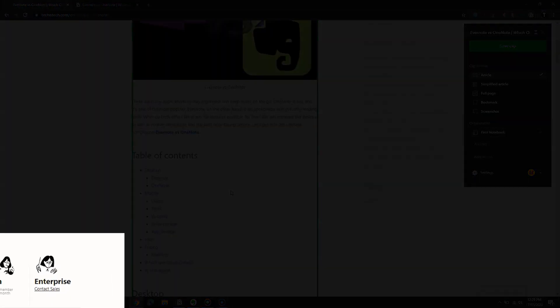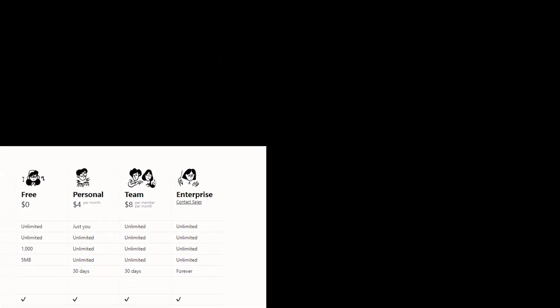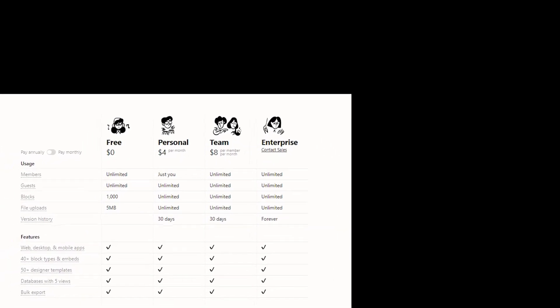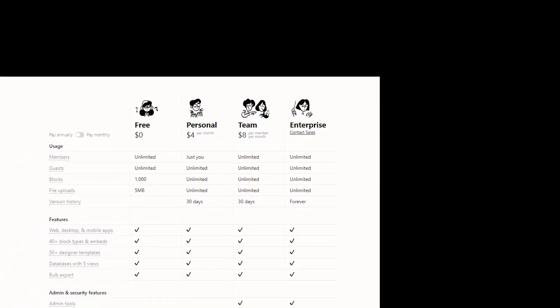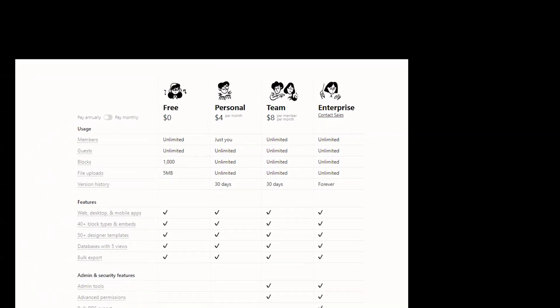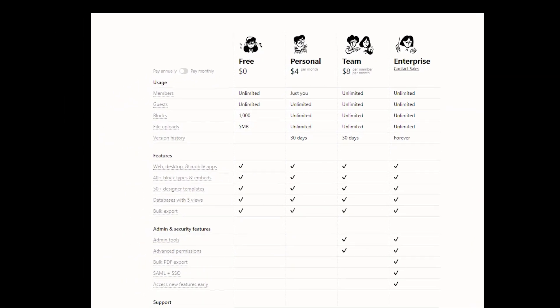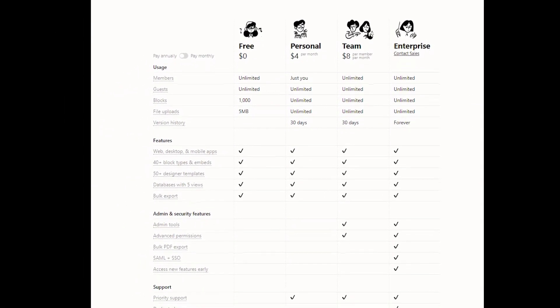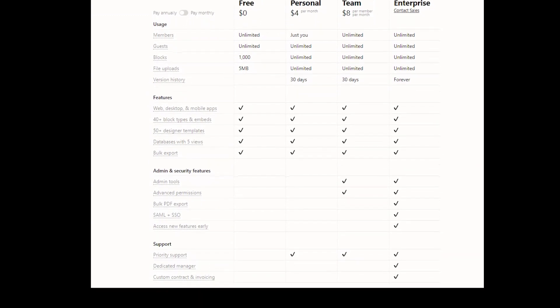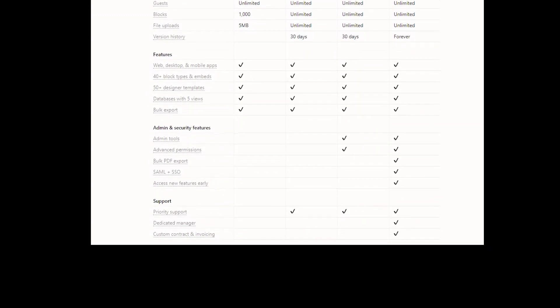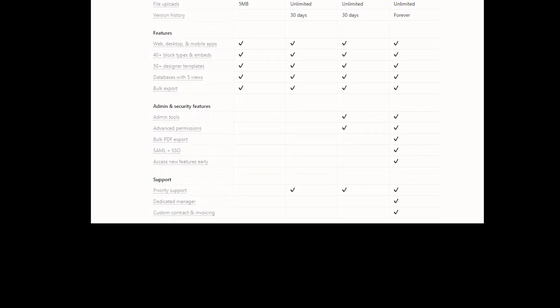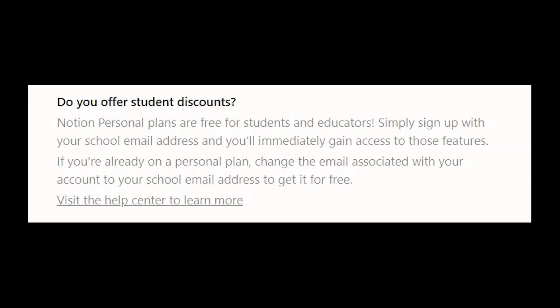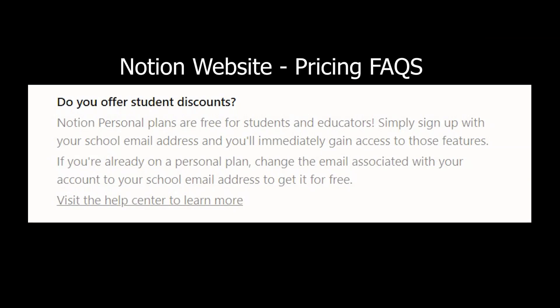Lastly, let's talk about pricing. Notion Free offers to add unlimited members while it only allows up to 5 MB file uploads. There is also a block limit of 1000. The paid version, which costs $4 per month, is available for each user separately. It gives unlimited MB file uploads while you also get unlimited blocks to add, and it keeps your editing history for 30 days. There is a team plan available which you can get by contacting the support. You can also enjoy the personal $4 per month plan for free if you have your student email.